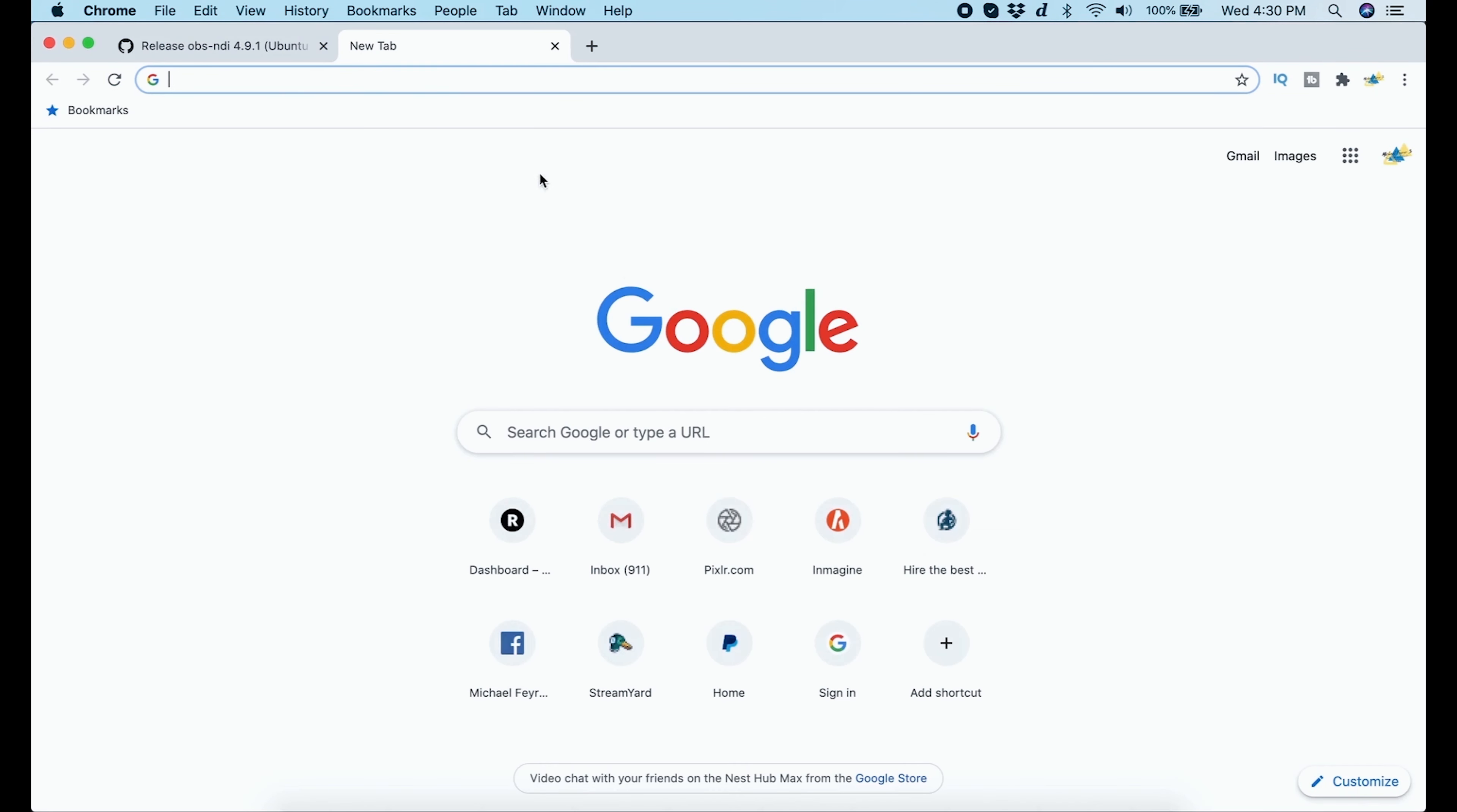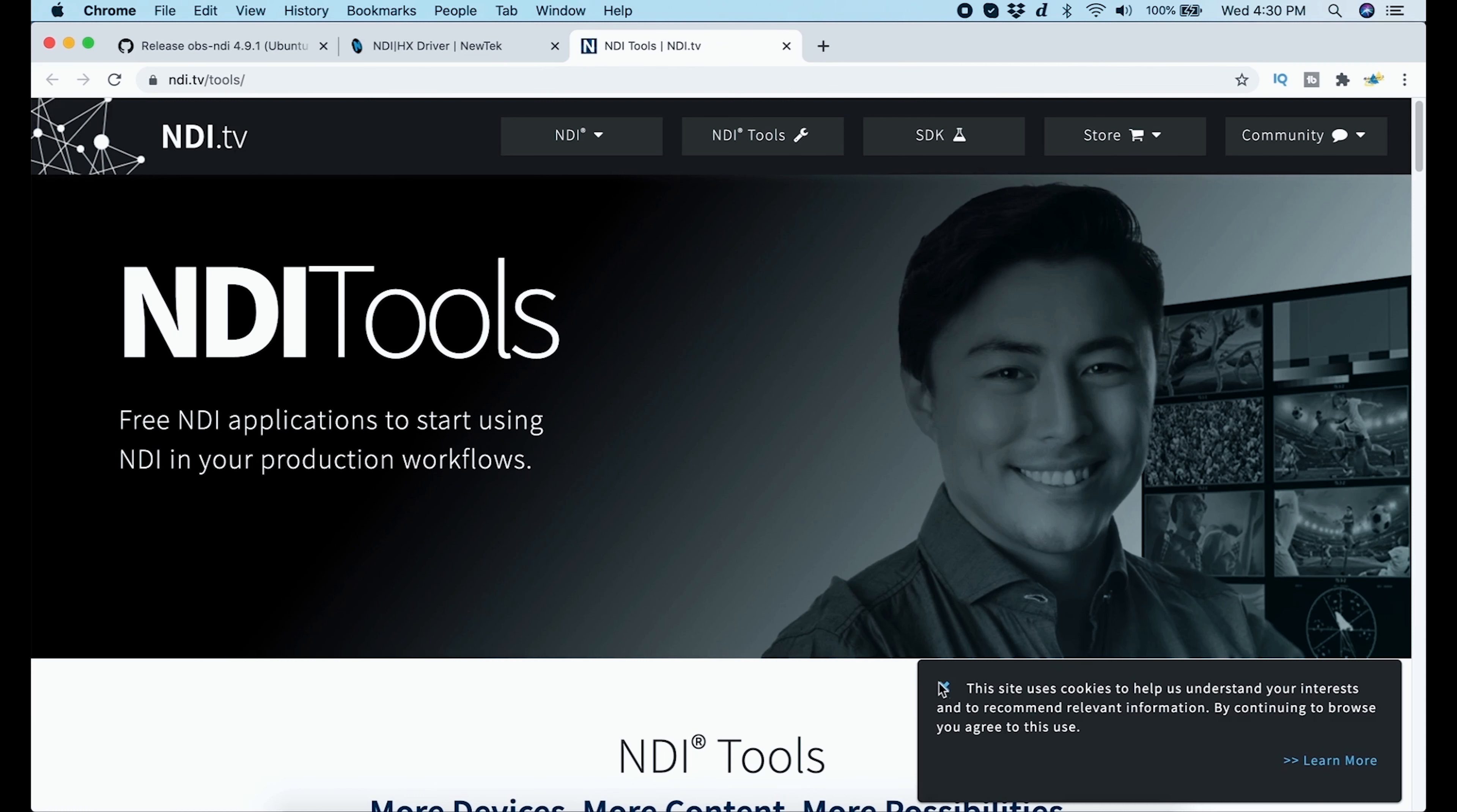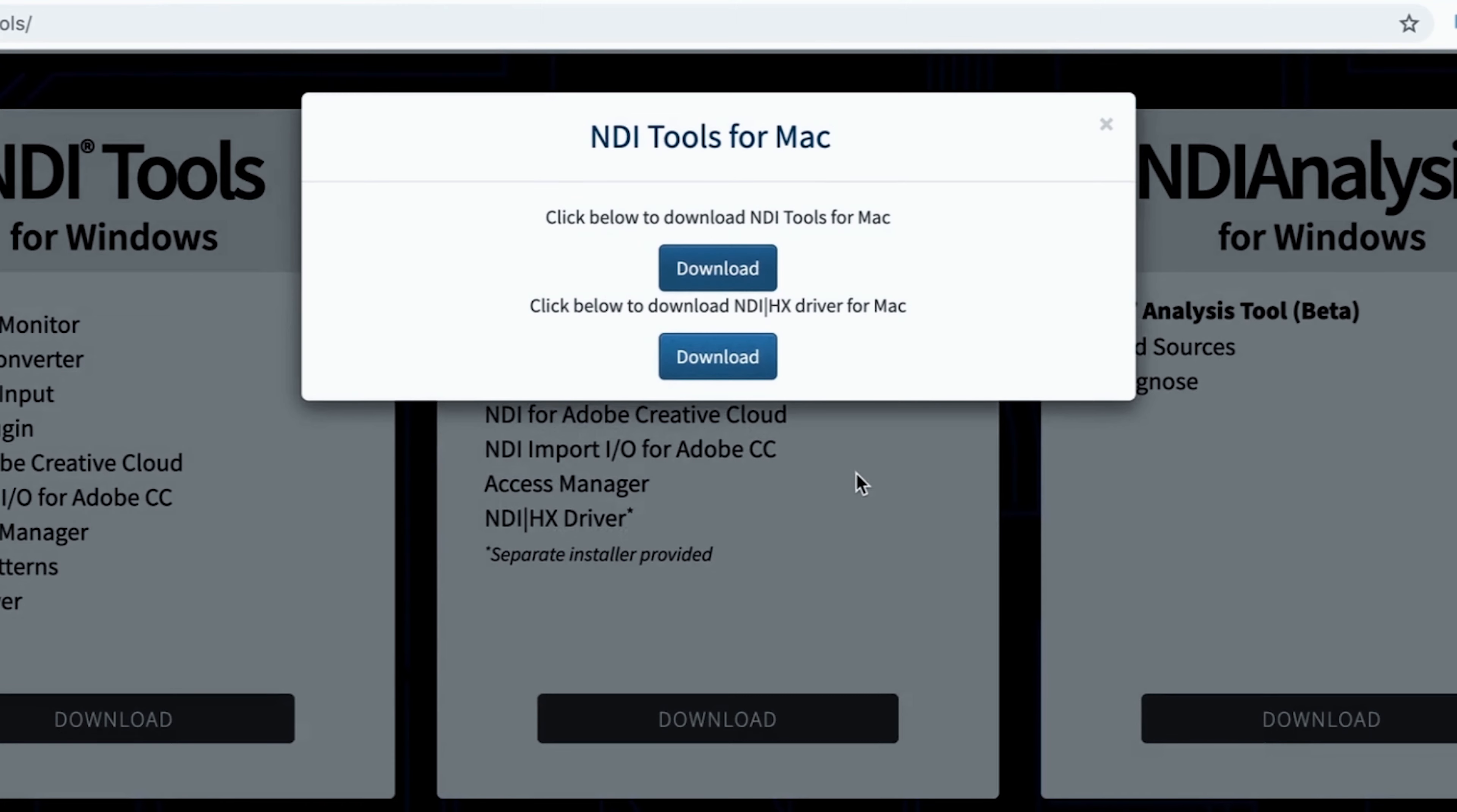Next we want to install the NewTek NDI plugin. This is going to give us the ability to take that NDI signal and feed it into Microsoft Teams. So here on the NewTek website, we're going to go to NDI, select NDI tools, and then scroll all the way to the bottom and click download for our Mac version. Then you just have to fill this form out right here and submit. Once you submit, it brings up this box. You want to download both of these tools.